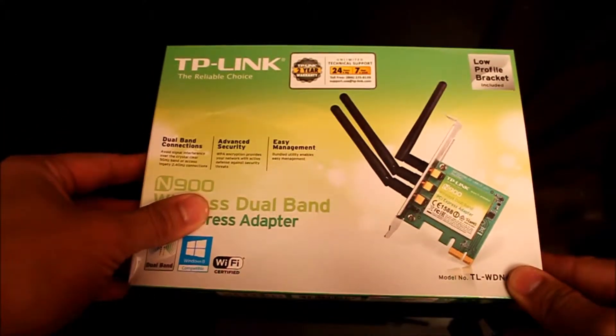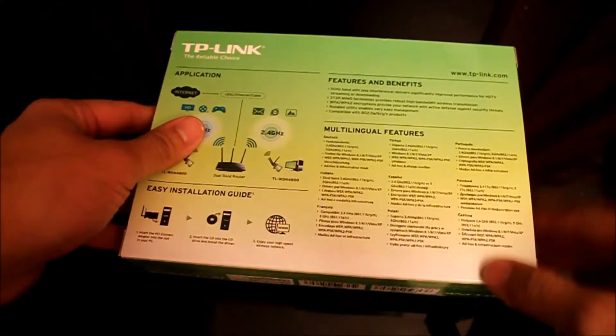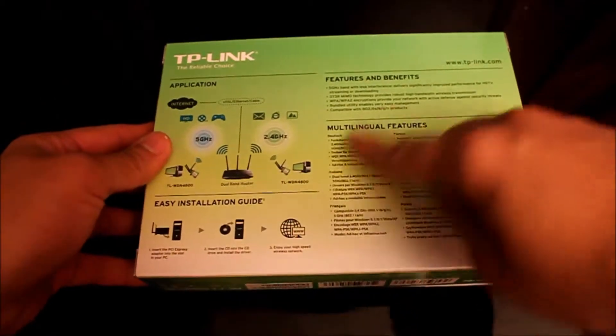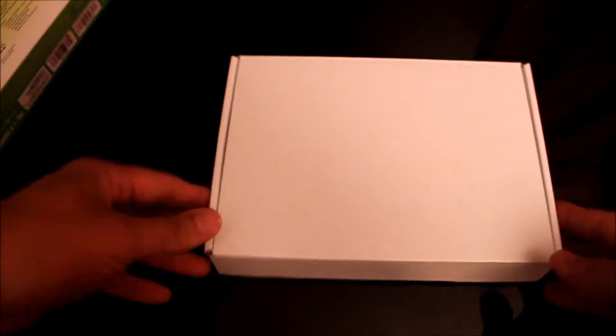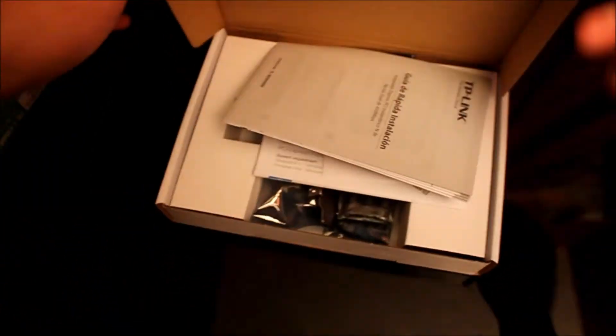So you get it in this green box. Features and benefits all in the back. Inside this green box is this smaller white box. Open it up.